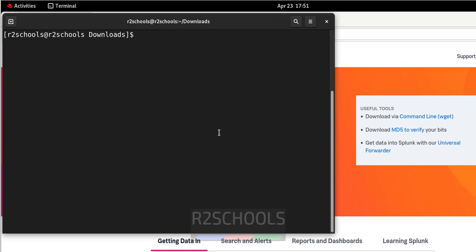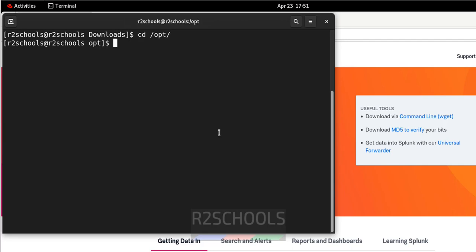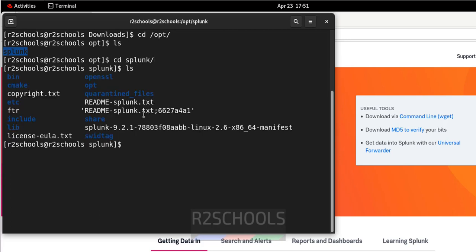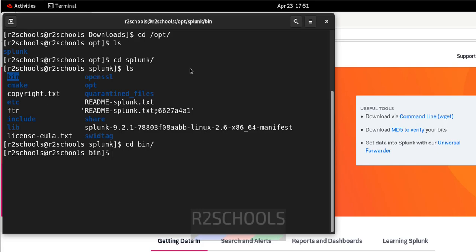Now it has created a directory in this /opt directory. CD /opt. LS. See, it has created the Splunk directory. Go to Splunk directory. LS. Now we have to start the Splunk by going to the CD bin. LS.